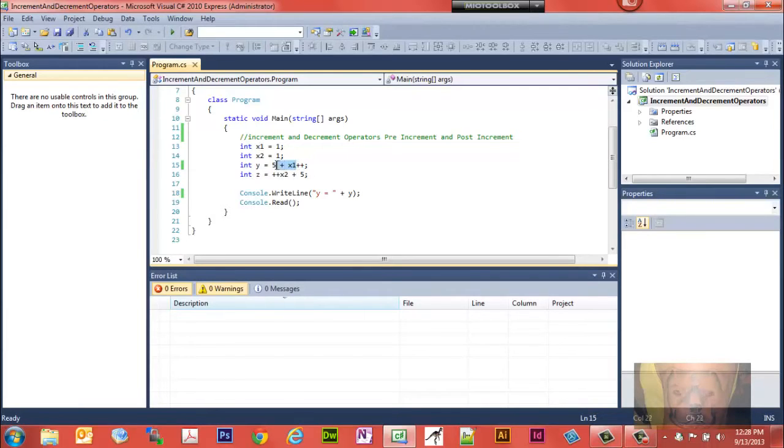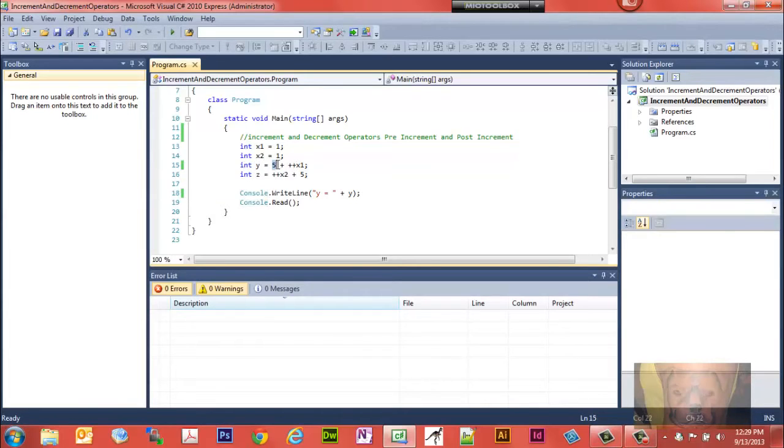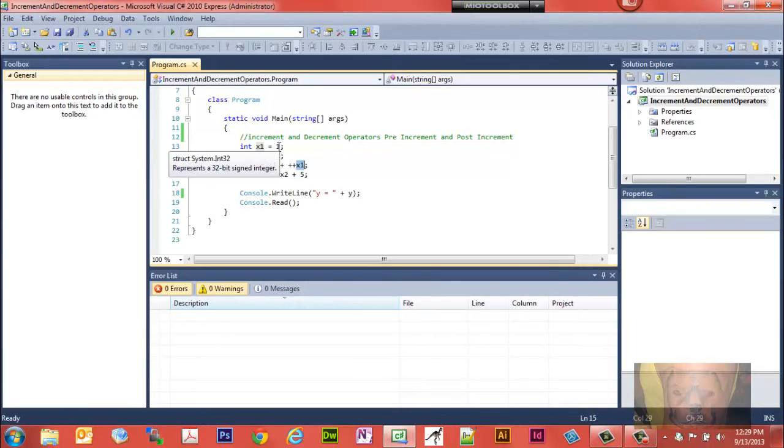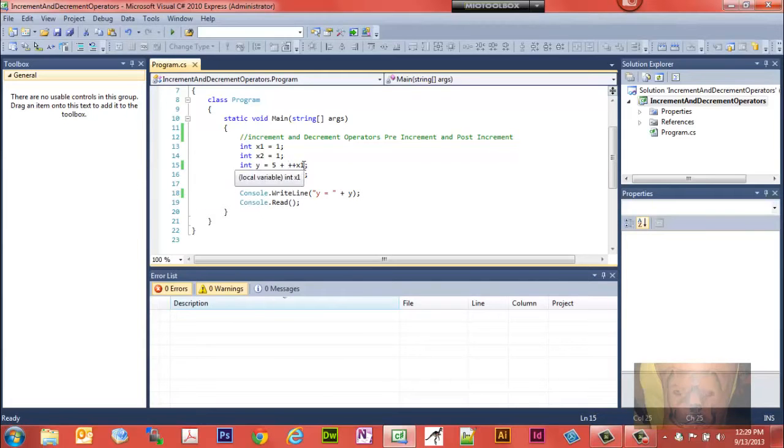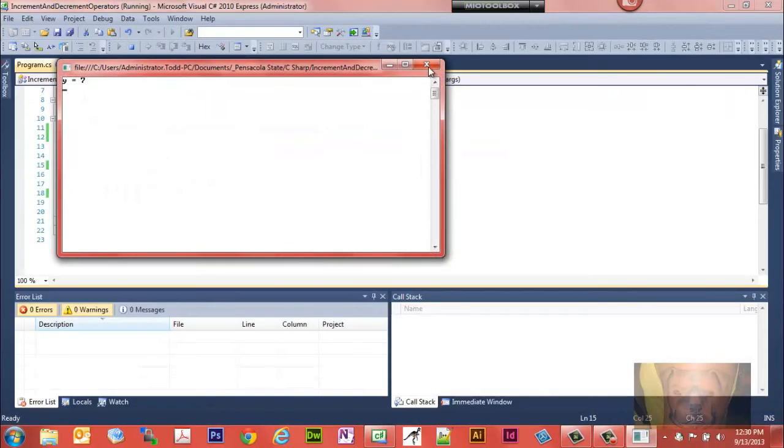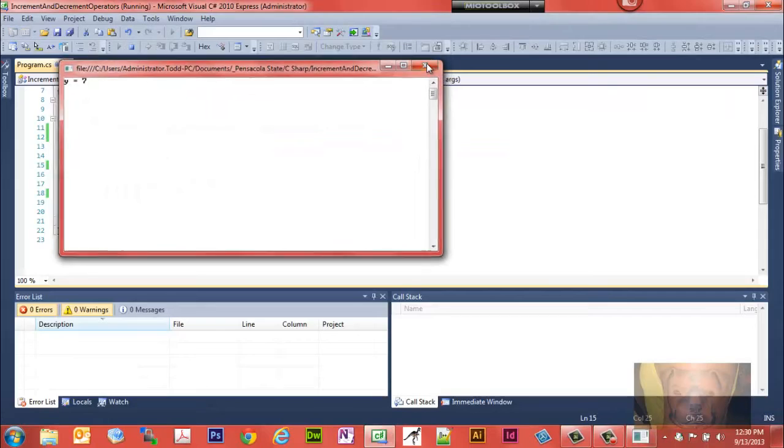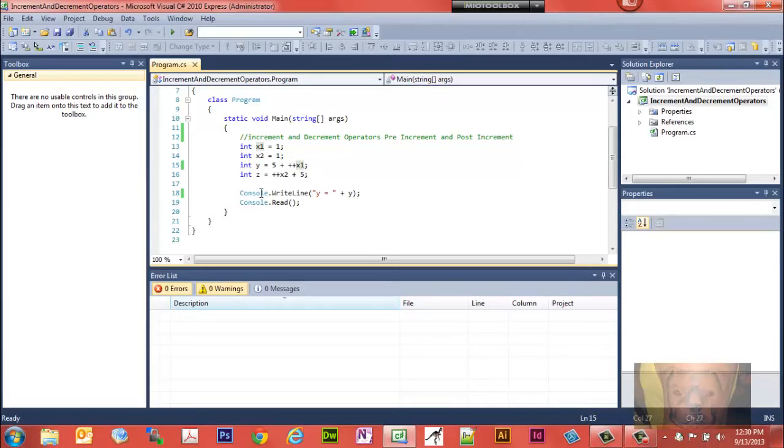When we put the plus plus on the other side, this y is going to accept 5 plus 1 plus 1. Now if we were to change that to be, it would accept 5 plus 1 plus 2 if we were to change x1 to 2. So let's take a look. There it is, y equals 7.